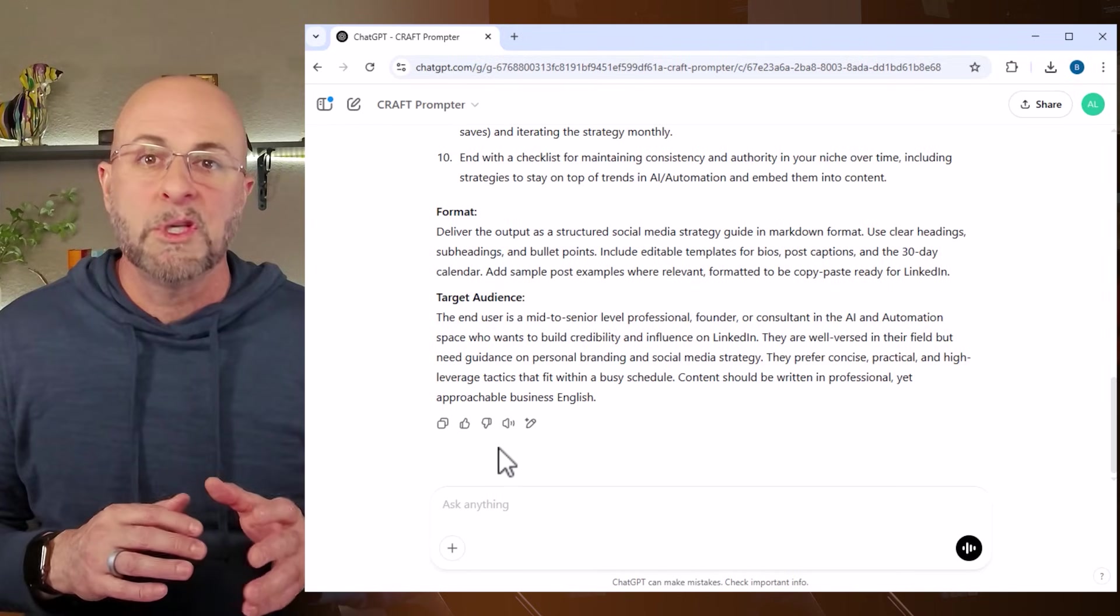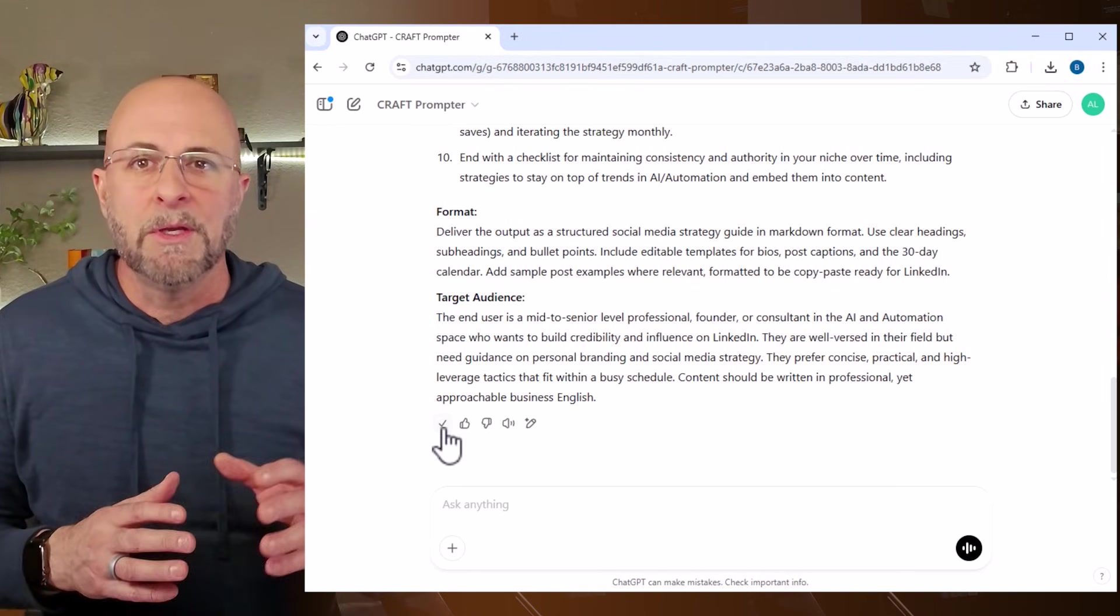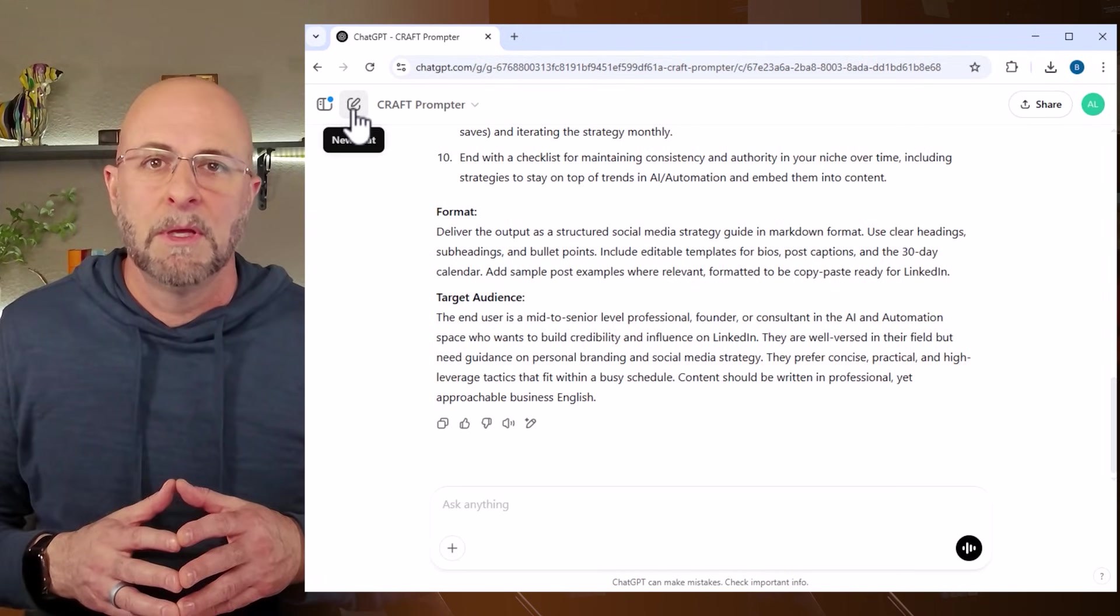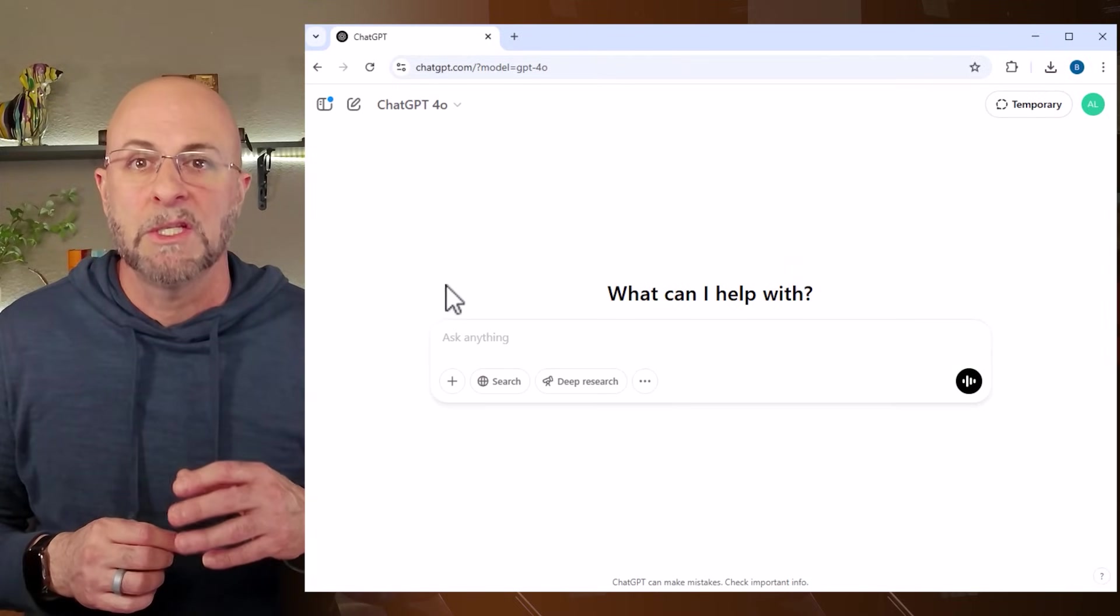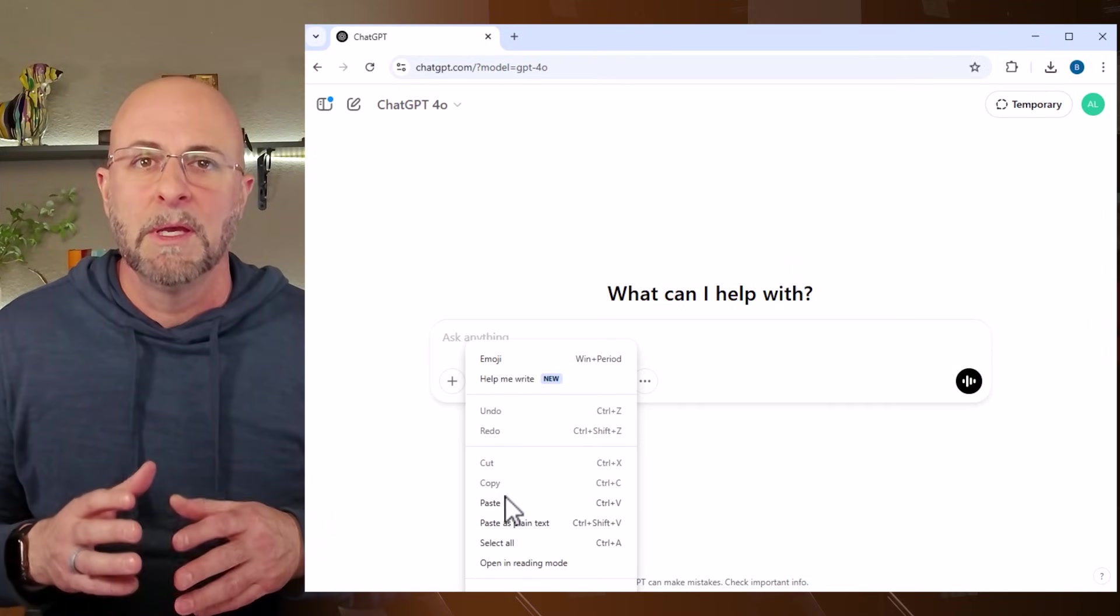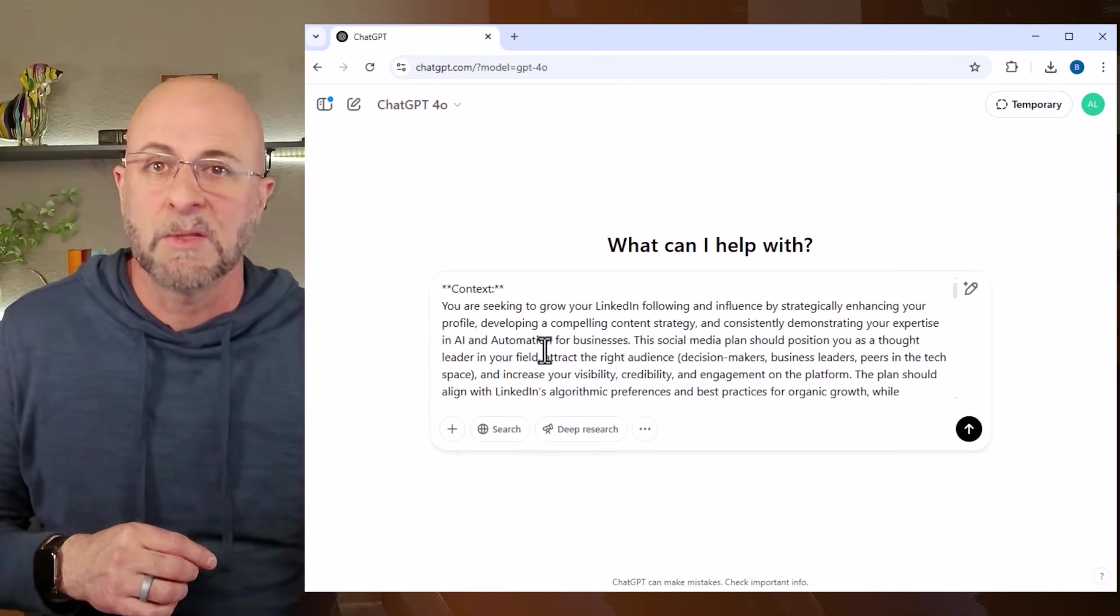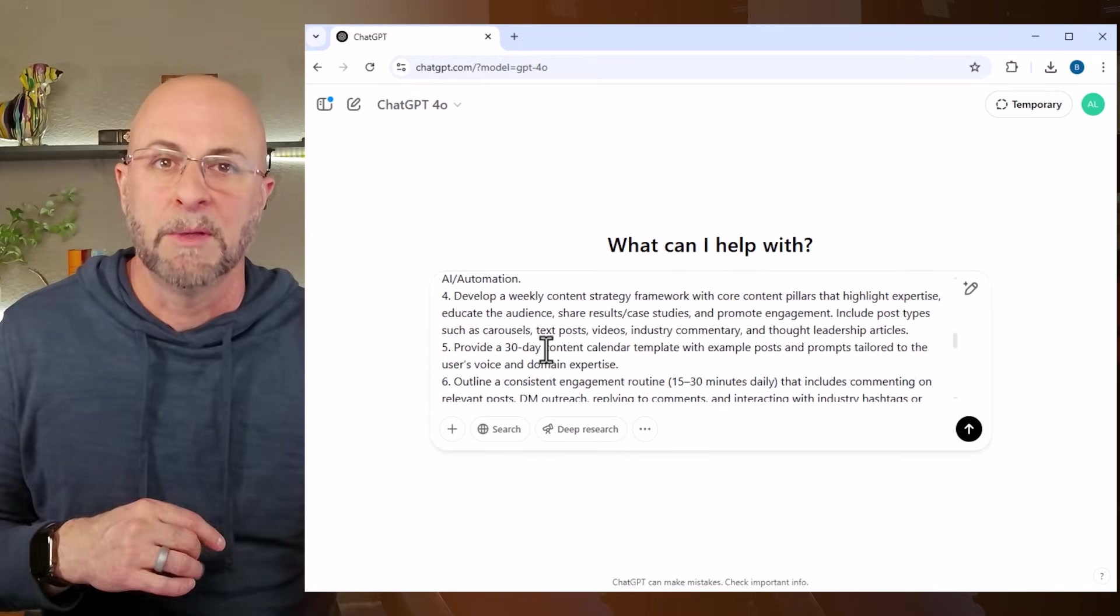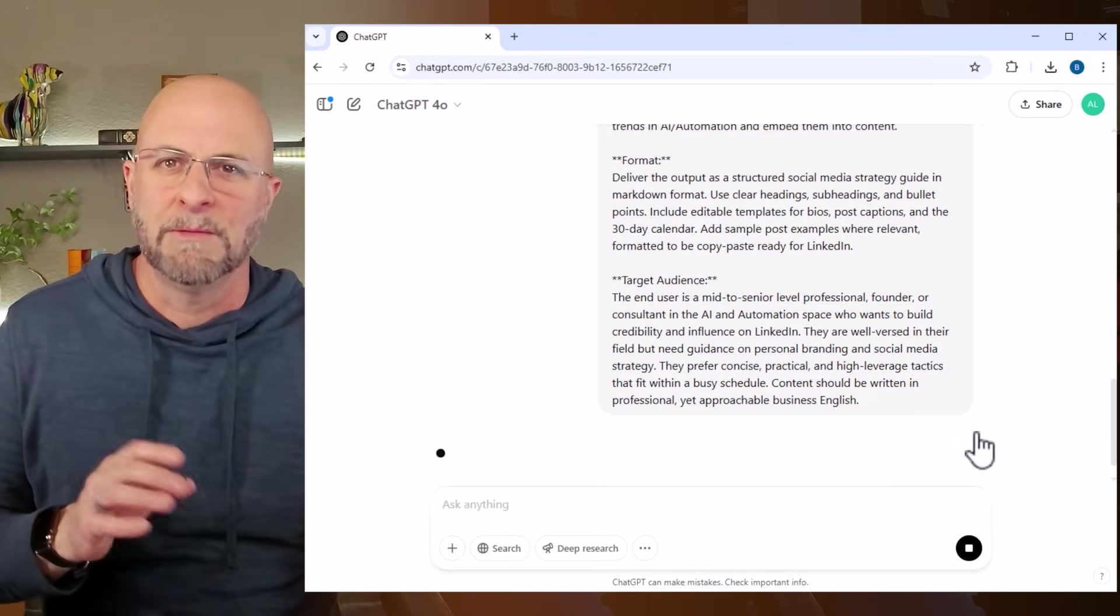Once the GPT writes this prompt, I'm going to use the copy button at the bottom. Then I'm opening a new chat with ChatGPT-4o. Next, I'll paste this prompt directly into the dialog area and press go. Let's see what we get.